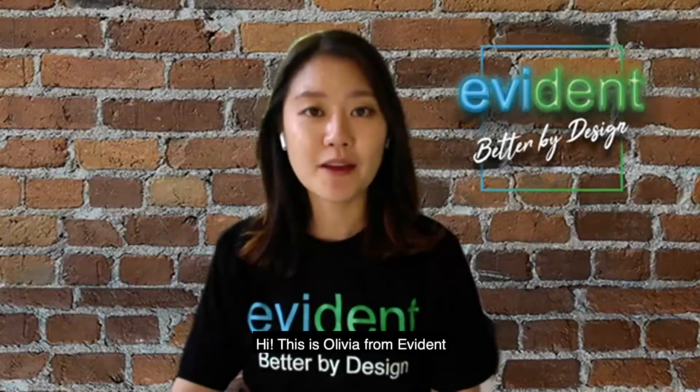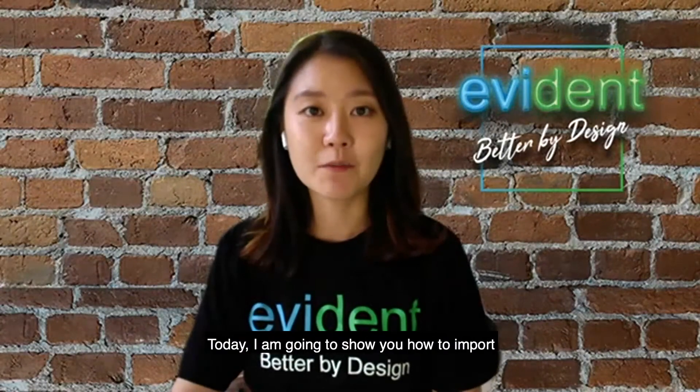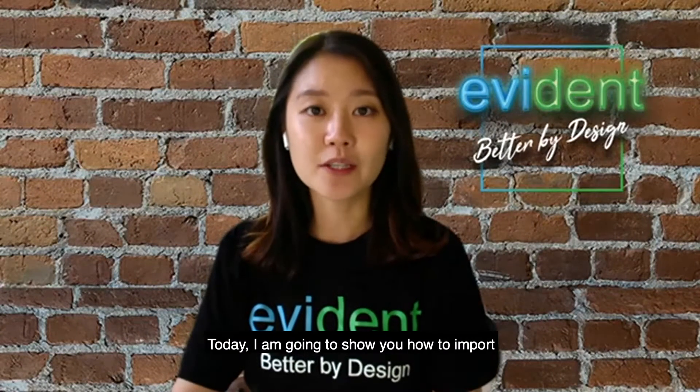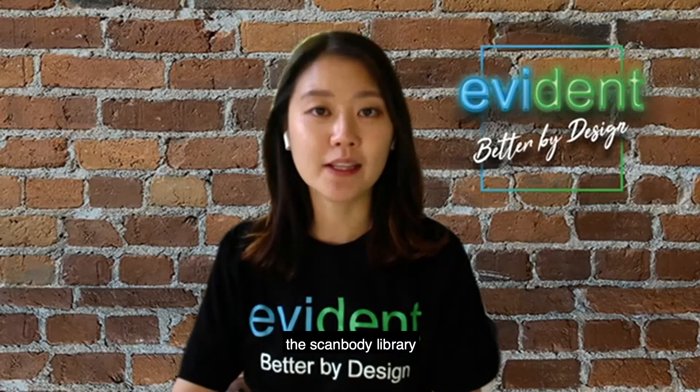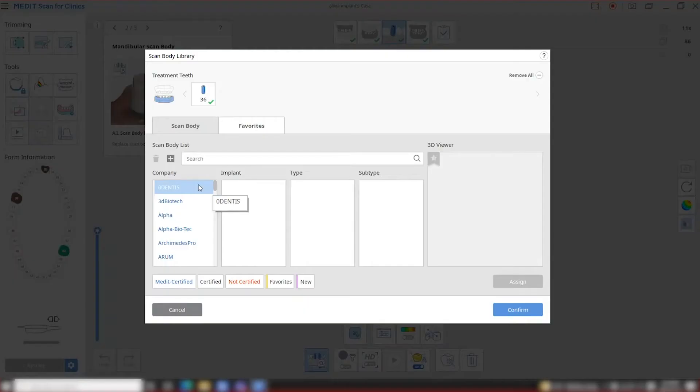Hi, this is Olivia from Eviden. Today I'm going to show you how to import the ScanBody library.